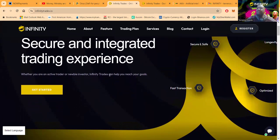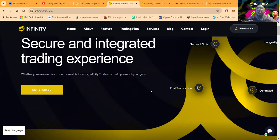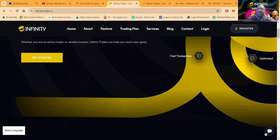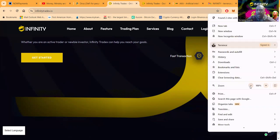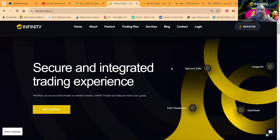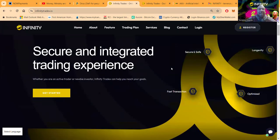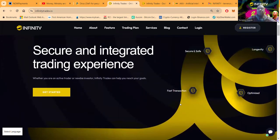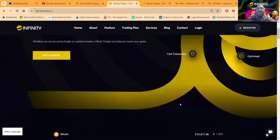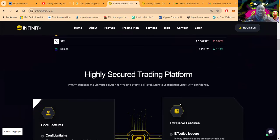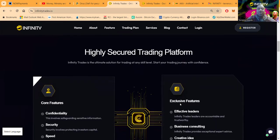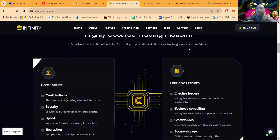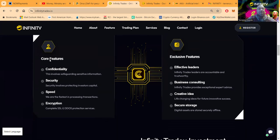Infinity Trade X can help you reach your goals. Taking a look at the website here, I think my orientation is off just a little bit. Let me shrink this screen down some. Okay, so safe and secure, longevity, fast transactions is optimized folks. This is a highly secure trading platform. Infinity Trade X is the ultimate solution for any trading at any skill level. Start your journey trading with confidence folks.